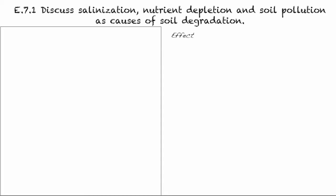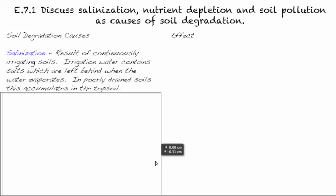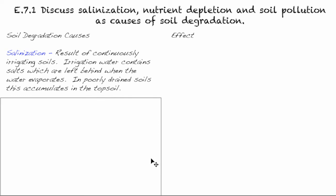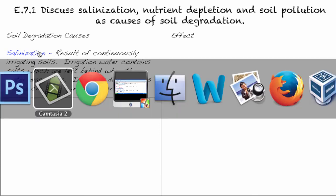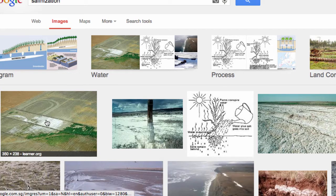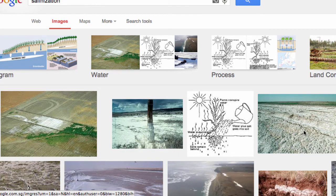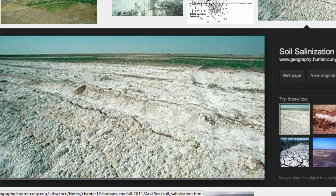Let's start off by taking a look at salinization — the first of three causes of soil degradation. Let's visualize salinization. This is a very good picture of it. You can see here the salts have accumulated on the surface and nothing is growing in that area. Here you can see it's sort of closer up what's going on there.